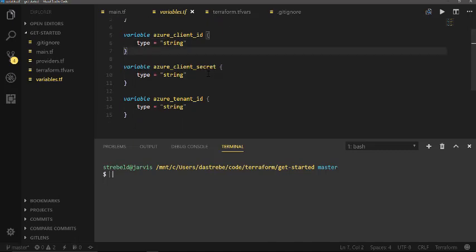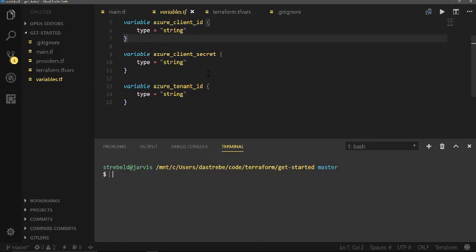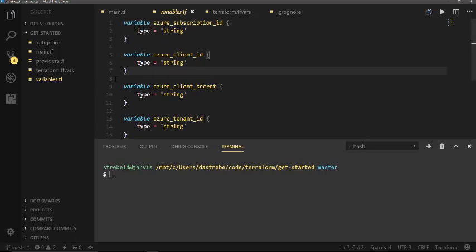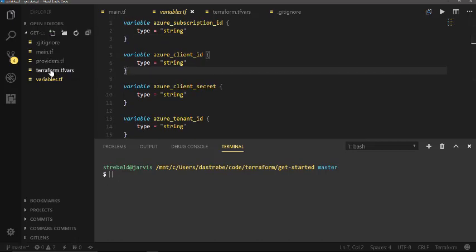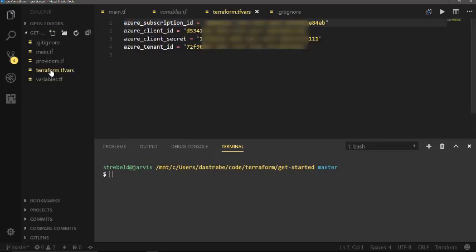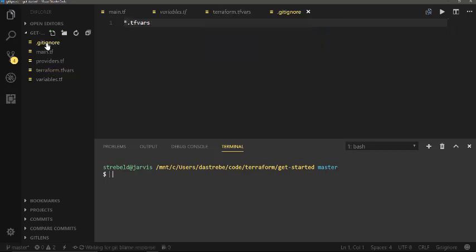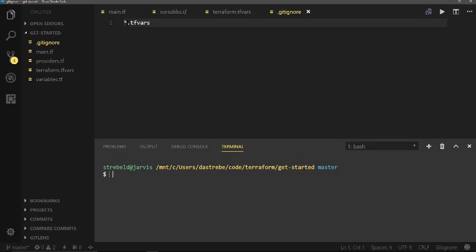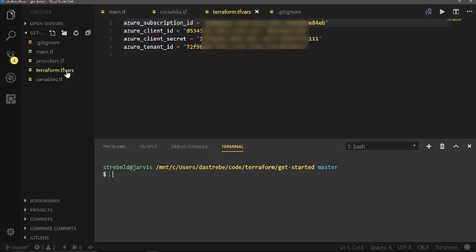Here you can see I have all those variables defined, and then where we're going to store those actual variables is in our terraform.tfvars file. The tfvars file, the most important thing here is to make sure if you're checking this into a Git repository, is to create a Git ignore file and make sure that you put in the tfvars file, because this is where we're going to store our secrets. So we have our secrets in here, our Azure subscription ID, client ID, client secret, and our tenant ID.